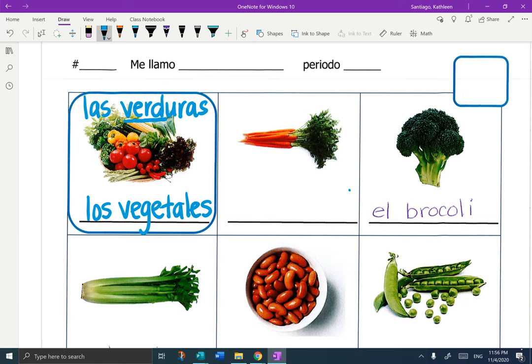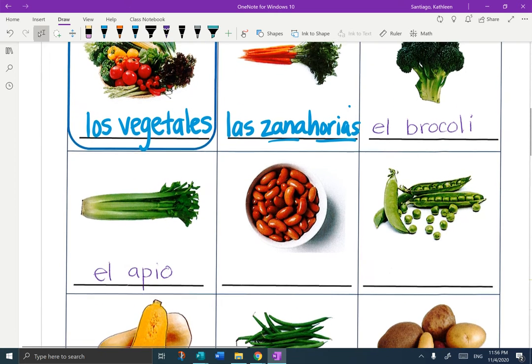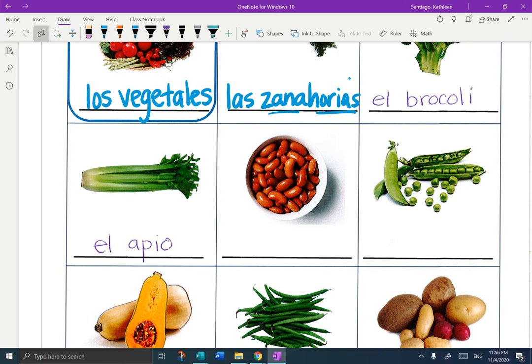The next one is Las Zanahorias. I remember I like to eat carrots at zany hours — Las Zanahorias. To the right it's filled in for you: El Brócoli. If we go down a row, El Apio is written in for you. It's not even close to a cognate — does not look like the word celery. El Apio.